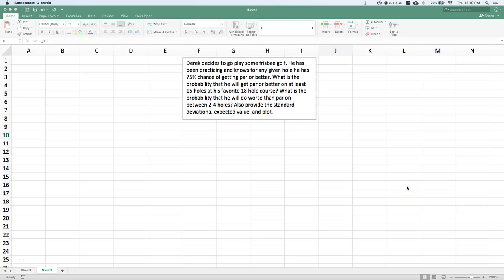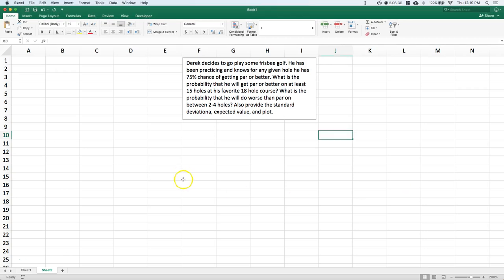Okay guys, let's go ahead and do a video on binomial distributions. We went over this a little bit in our lightboard videos, but we need to learn how to do it in Excel and in R Commander.